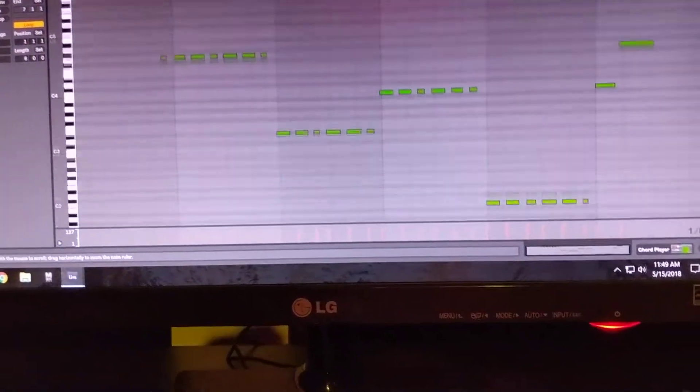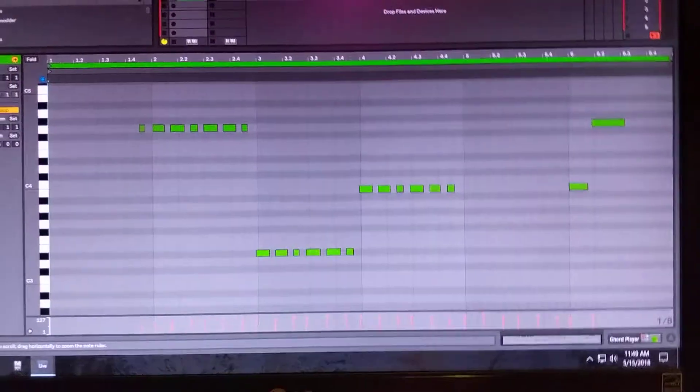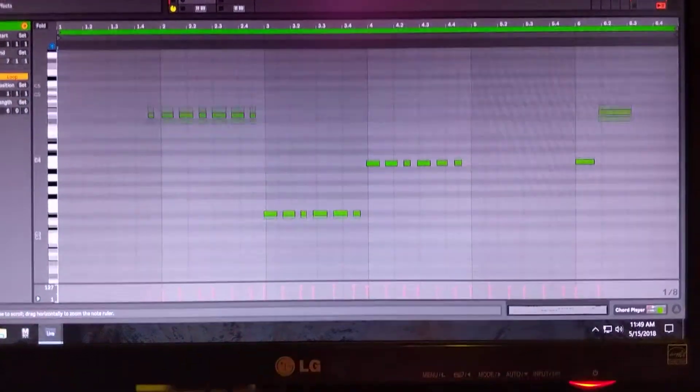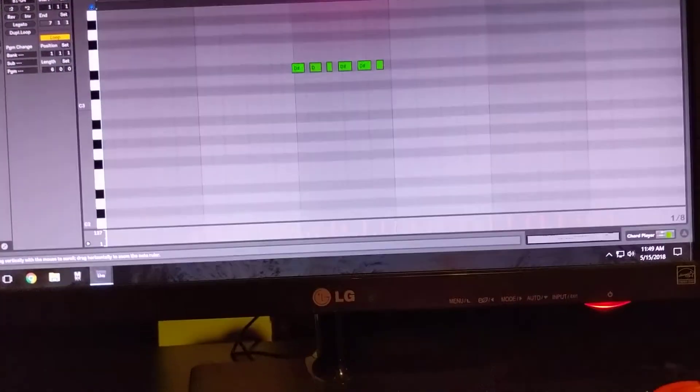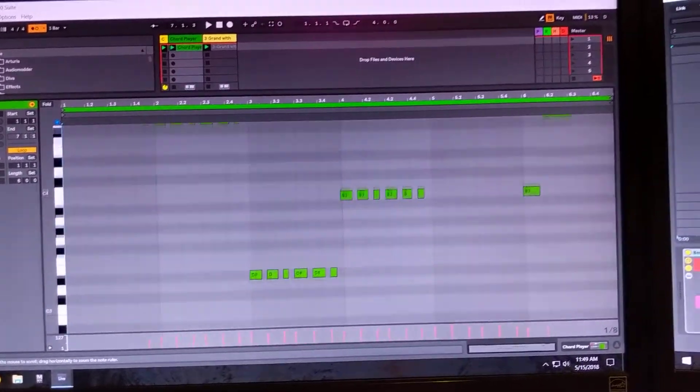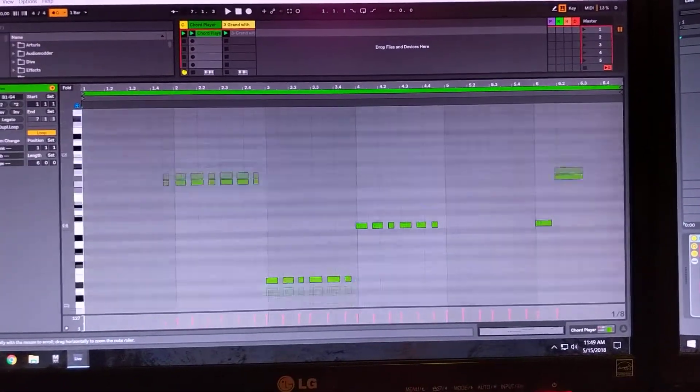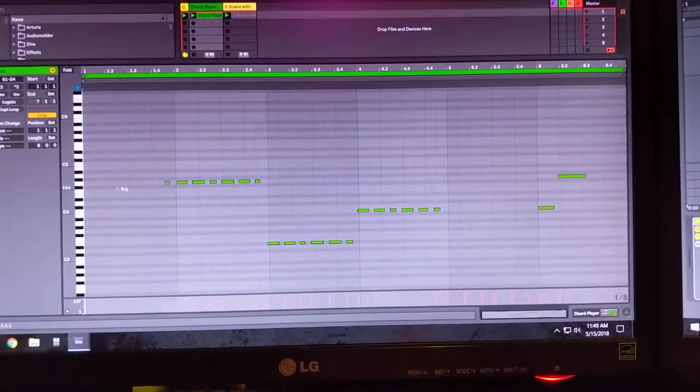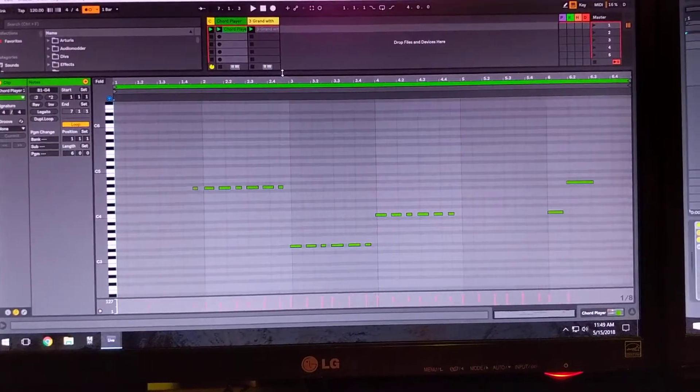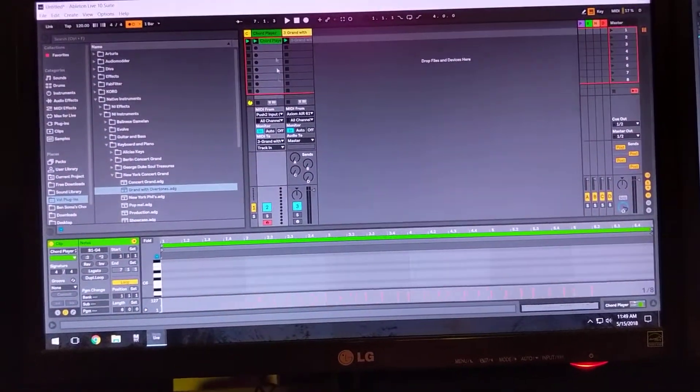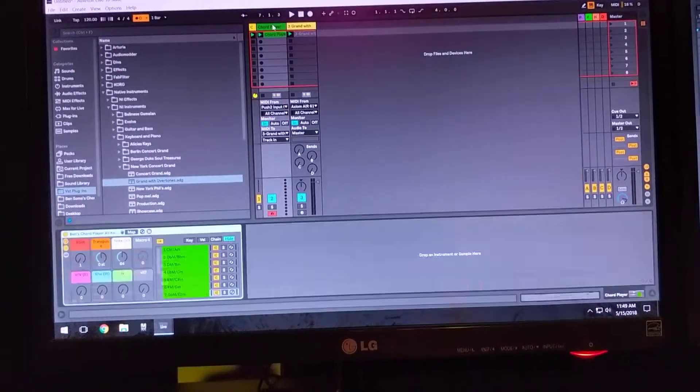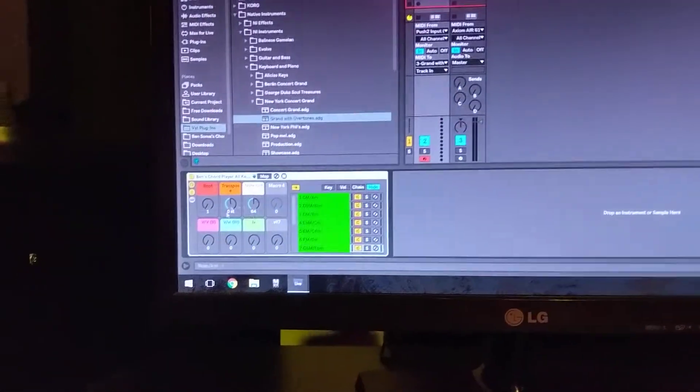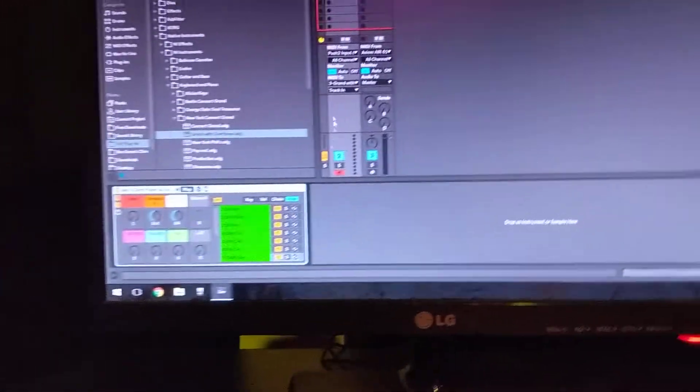So you can see here that even though those chords, of course, have more than one note inside, these are just single note entries into this MIDI clip. So if you want to play this back, you're going to need to make sure it's always in the chord player track so that those notes can get converted into chords.